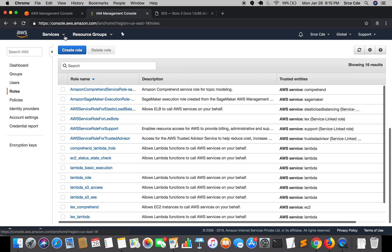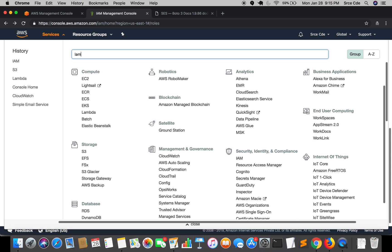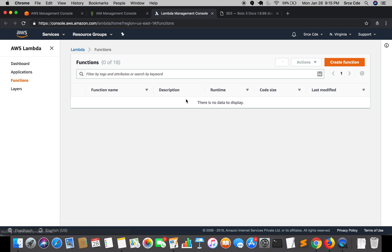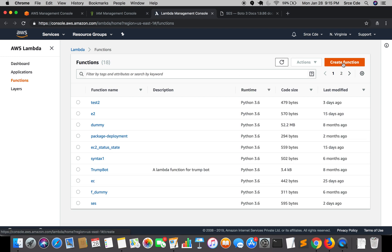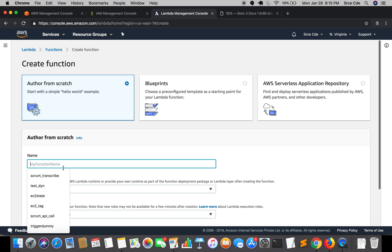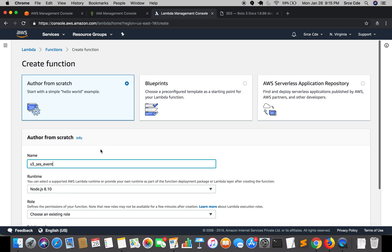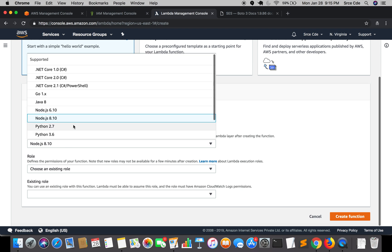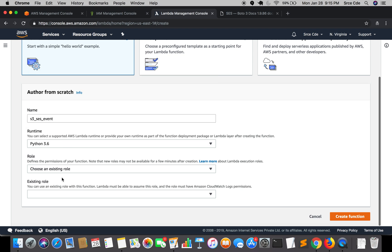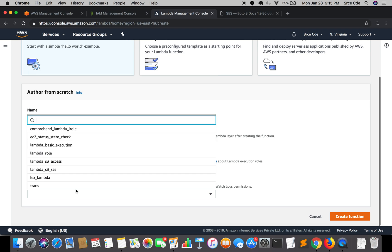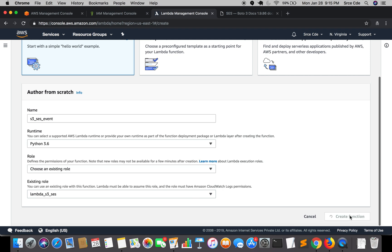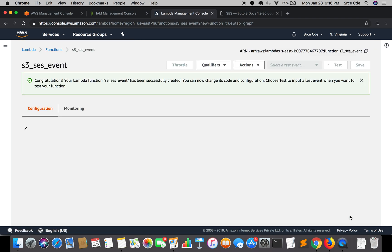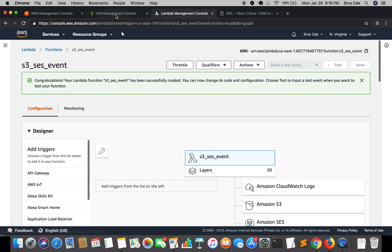Once the role is created, we'll jump to the Lambda management console to create the Lambda function. We'll click on create function, name it s3_ses_event, select runtime as Python 3.6, choose an existing role and select the role we just created, then click create function. Now we'll jump to the S3 bucket.